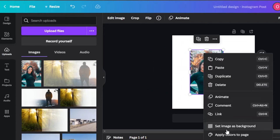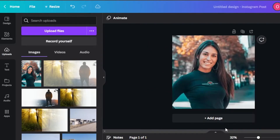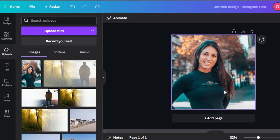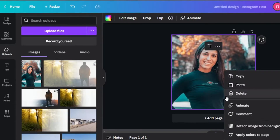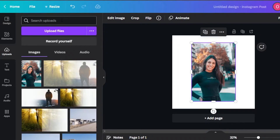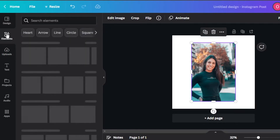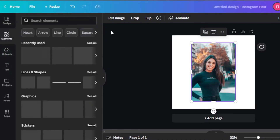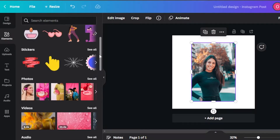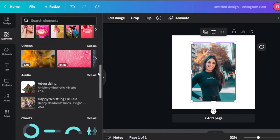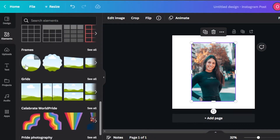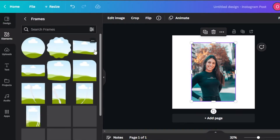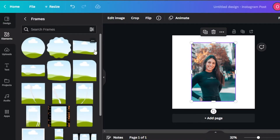We can drag and drop the image to adjust it in the background. We can right click and click on 'set as background.' But I don't want to do that — I want to spice things up a little bit and create a very professional post. In elements, we will be able to find different frames, so I'm going to go to the frame option right here and scroll down to the frames.